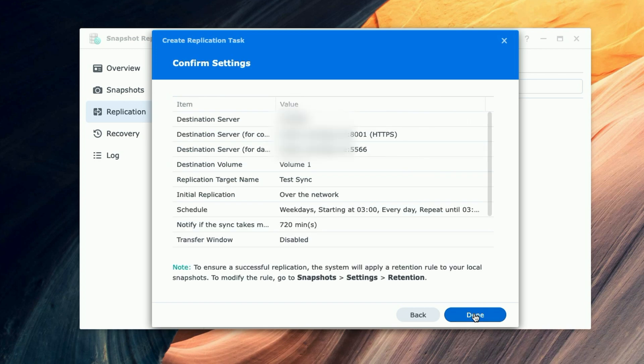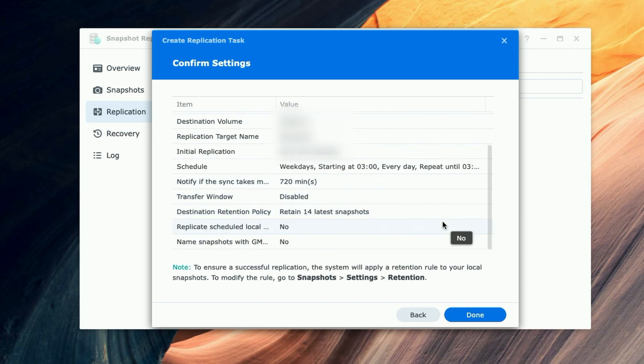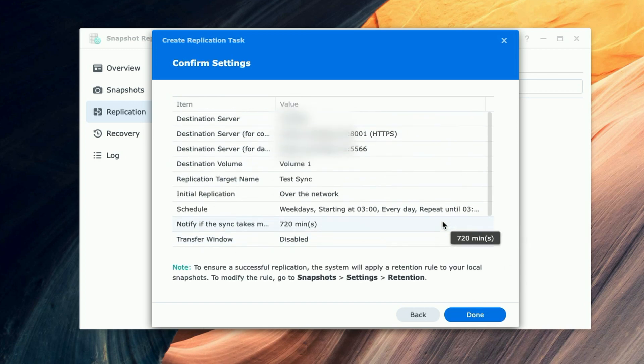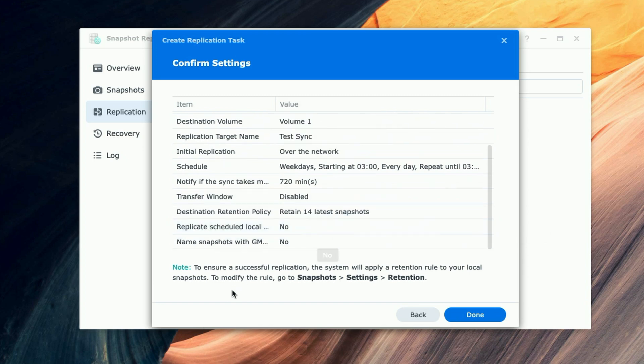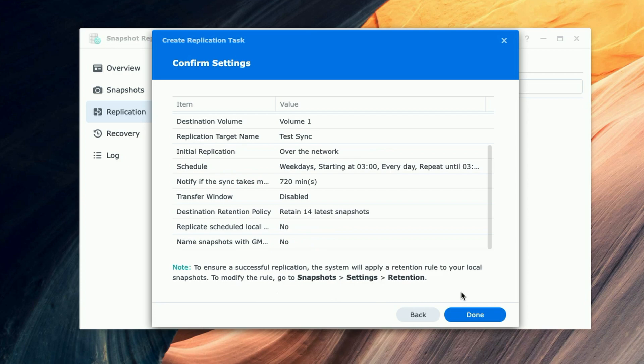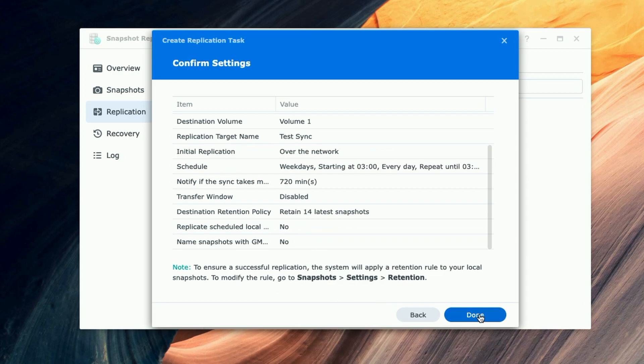Now it's just confirming our settings. Then it says here, 'To ensure a successful replication, the system will apply a retention rule to your local snapshots. To modify the rule, go to Snapshots, Settings and Retention.' We're going to go ahead and click on Done.